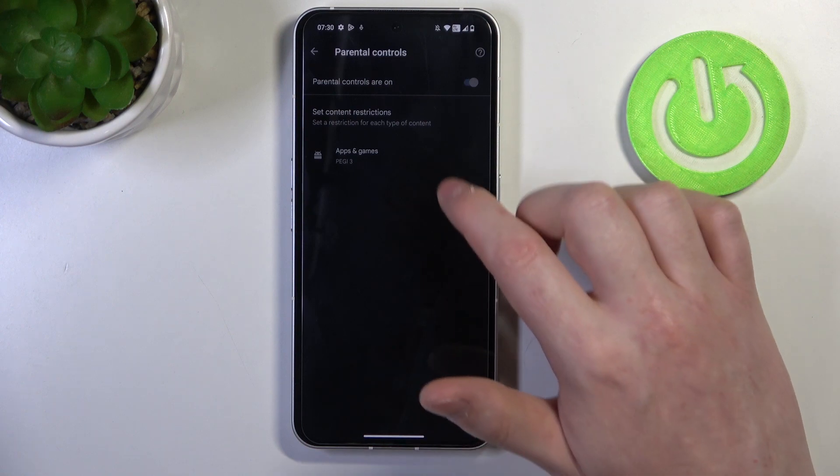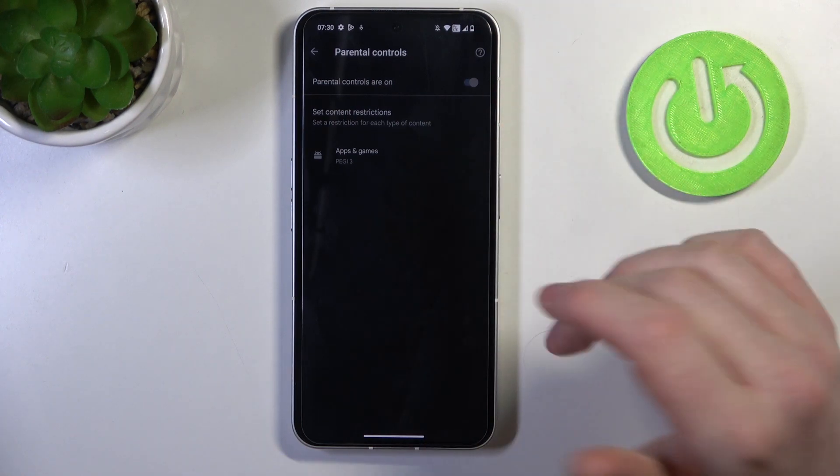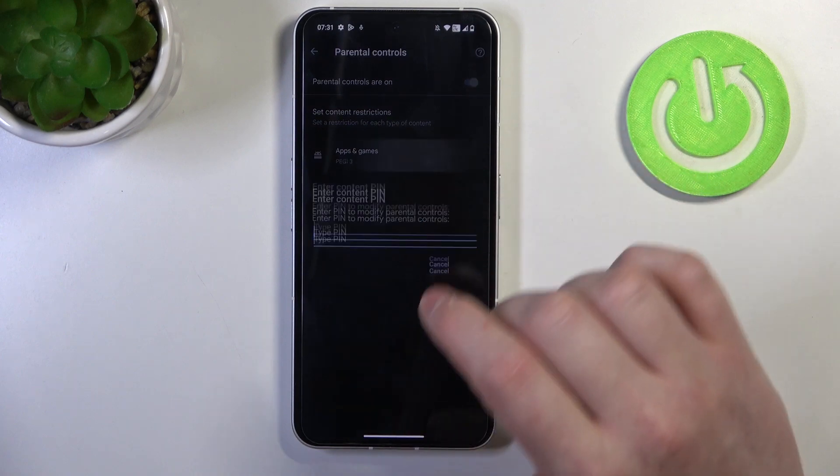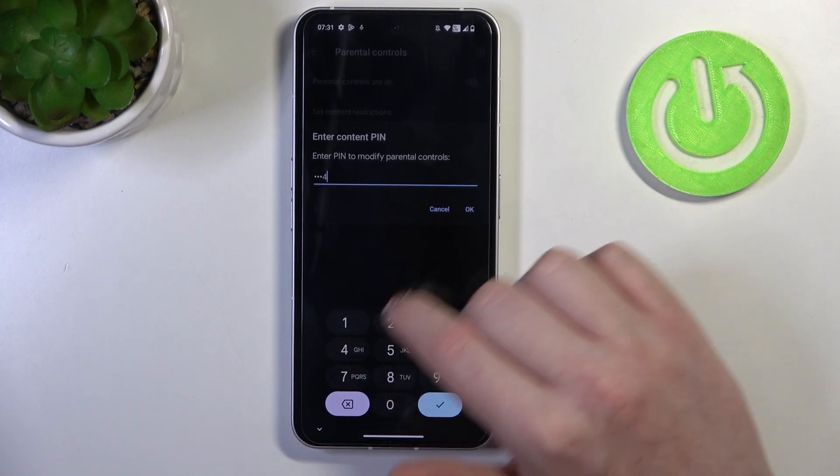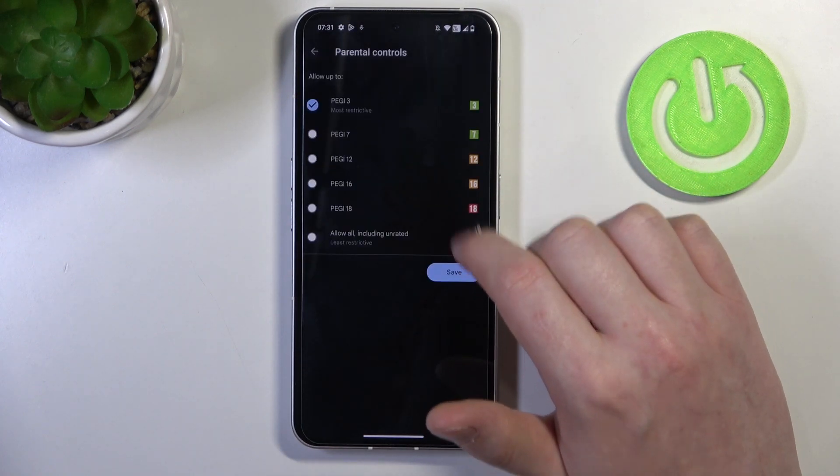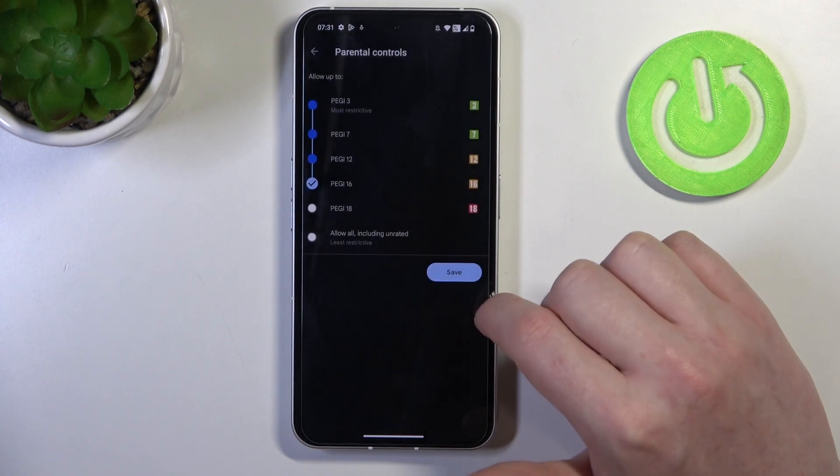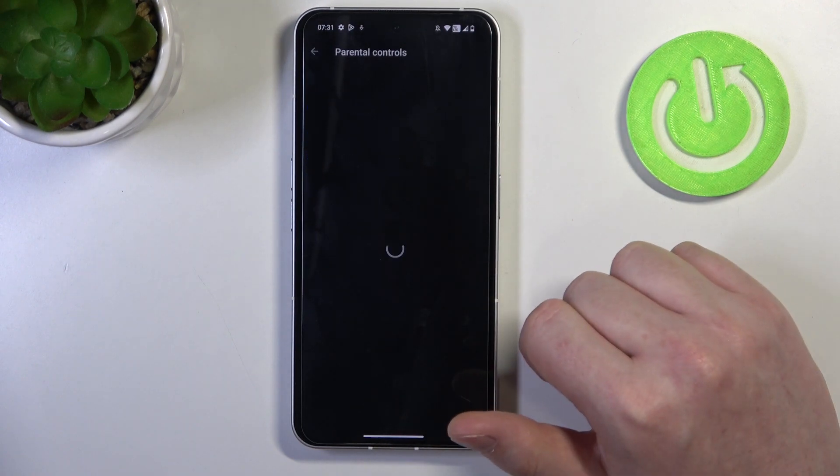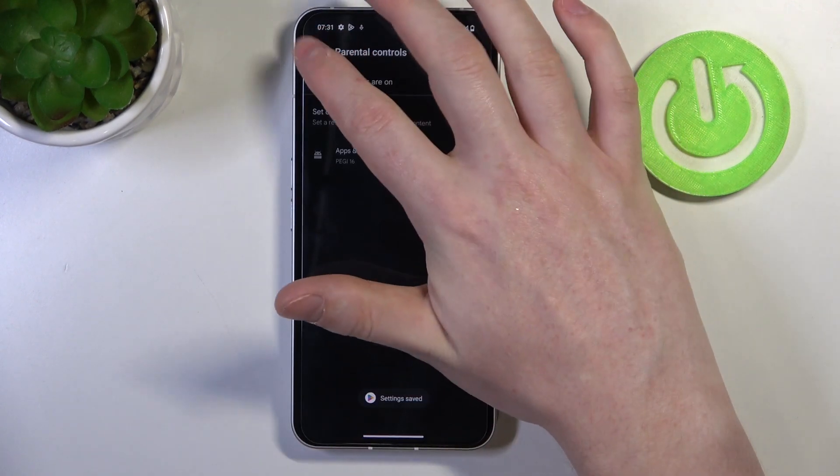Now you can either deactivate parental controls entirely with a switch, or enter Apps and Games, insert the pin code, and increase PG to at least 16. Make sure to save the settings afterwards.